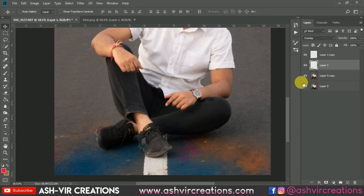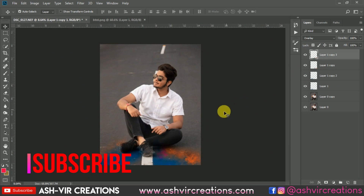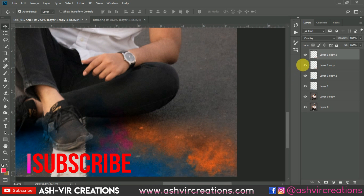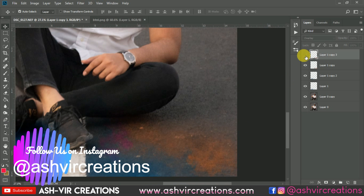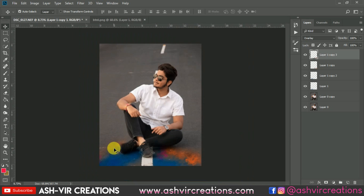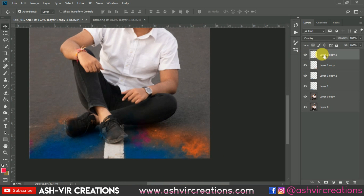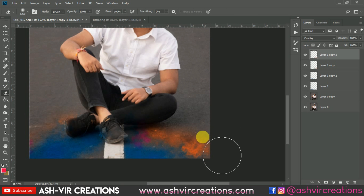Now you can see your photograph is looking very pretty much awesome. Press Ctrl+J to duplicate that layer and press Ctrl+J over here again to get it looking very perfectly.